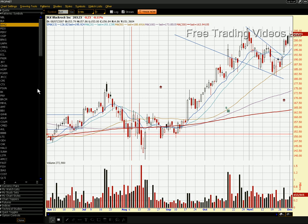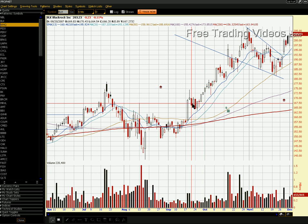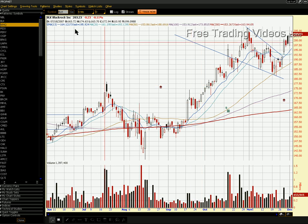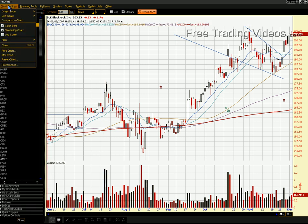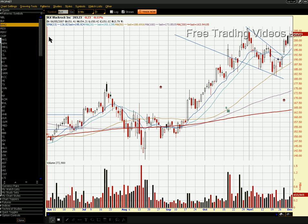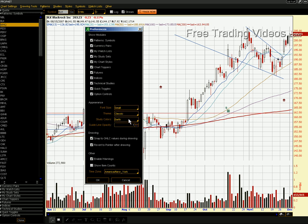This is Thinkorswim. If you want to set your charts up so that they look like this — to me this is very nice to the eye — the first thing I would do would be to go to Chart Settings, left-click on that, go down to Preferences, and a little dialog box will pop open. Everything is sort of just normal. Then I would go over here, click on Theme, and make that Classic. Everything else can be good. You can keep Earth Tone or change it to wherever you'd like — Earth is kind of nice. Hit OK.